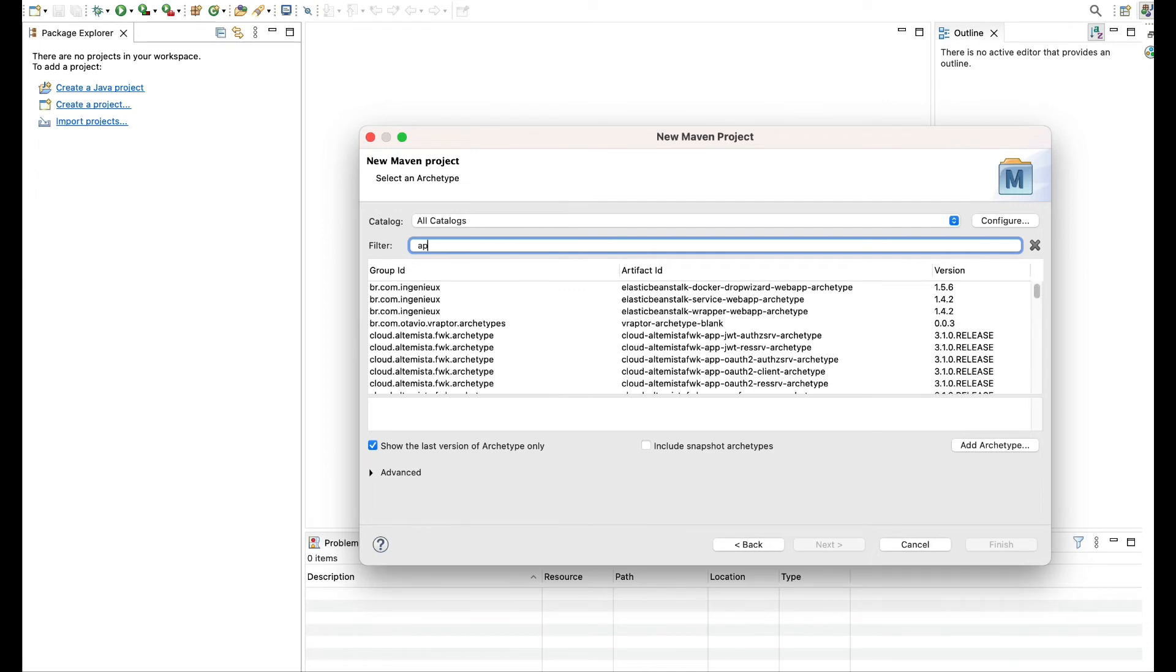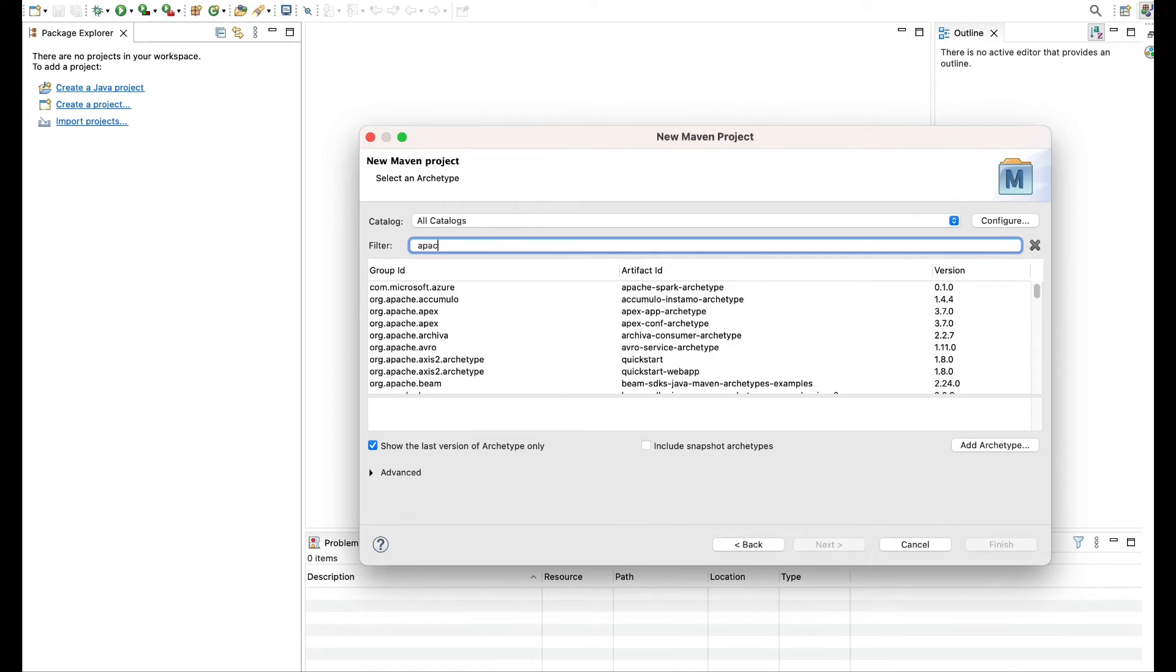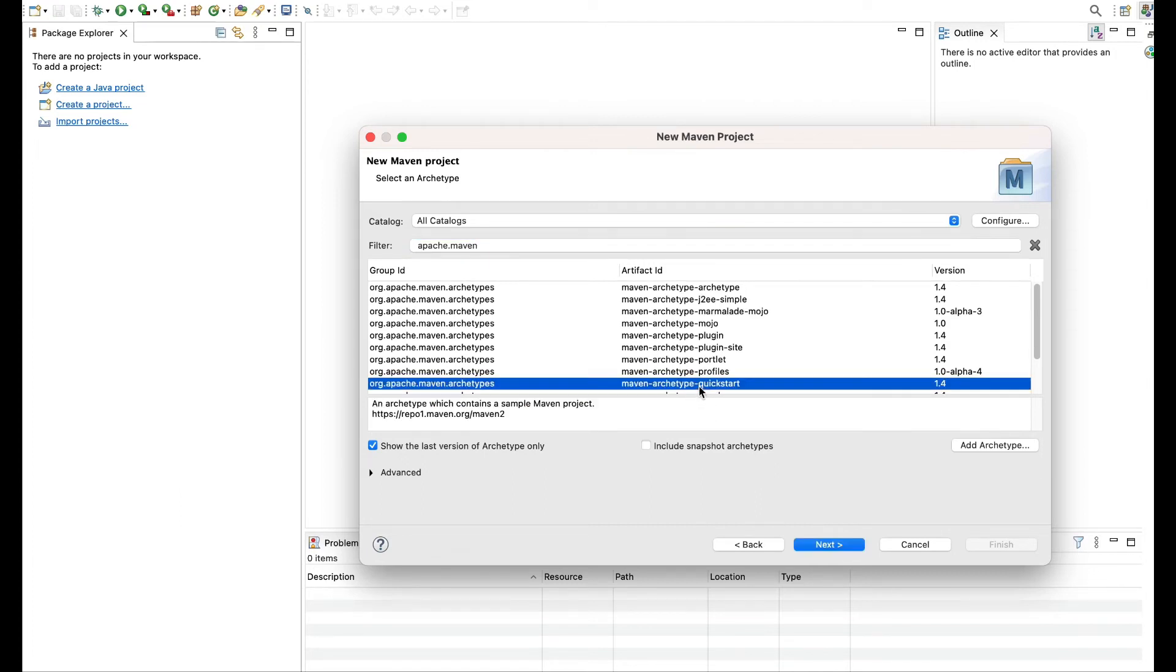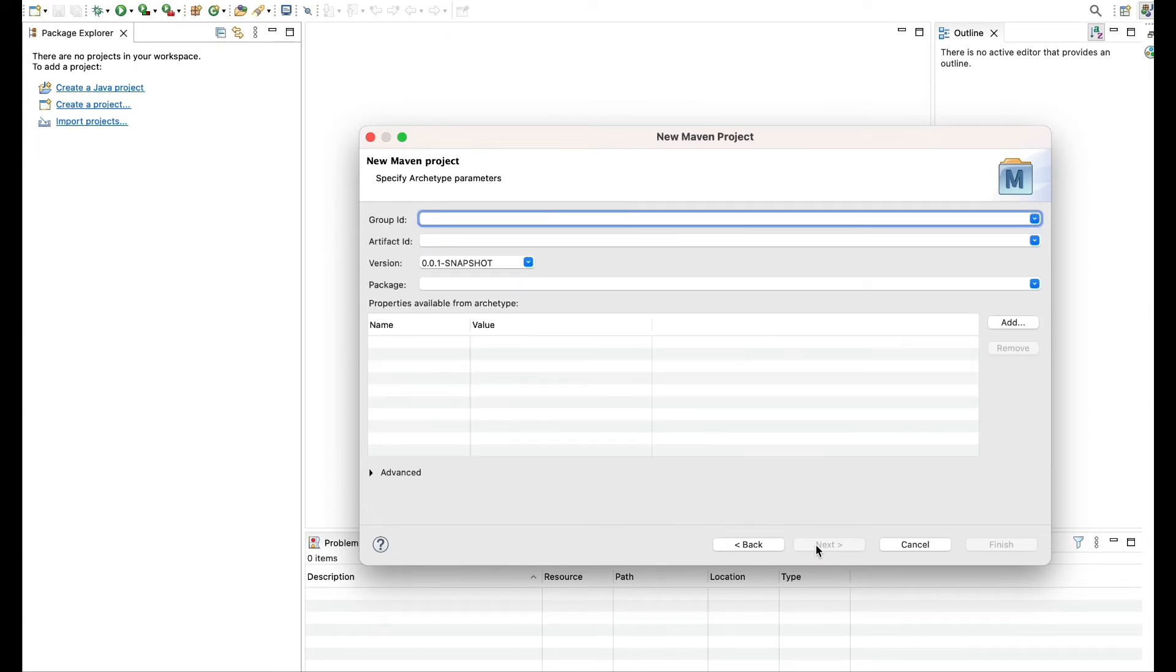Same way we'll say Apache normal Maven and here this quickstart and we'll go on to next.